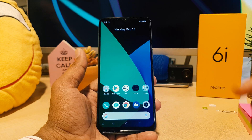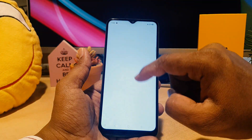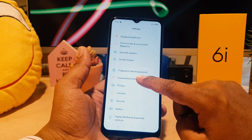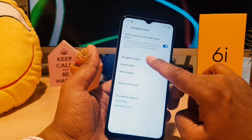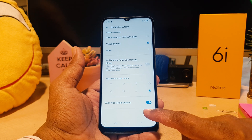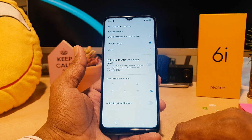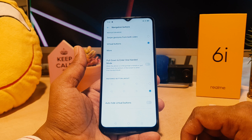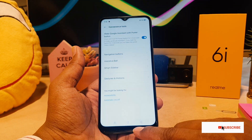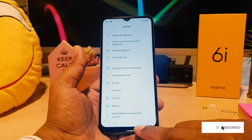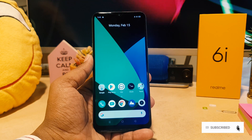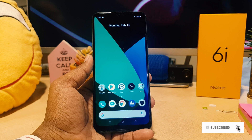Let me set it back to default. You can go back to Settings, then Convenience Tools, then Navigation Buttons. If you want to disable the auto-hide, just turn it off. If you want to go back to the default navigation button layout, you can easily choose that.